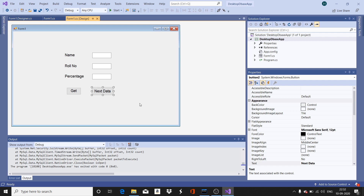This video is used only to show how an application connects to a database. In the upcoming videos, we will discuss the theoretical concepts of the connection object, command object, ADO.NET architecture, and also how to configure your .NET application and MySQL database for connectivity.